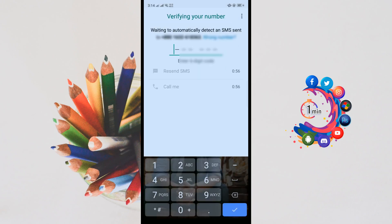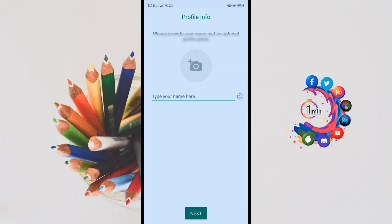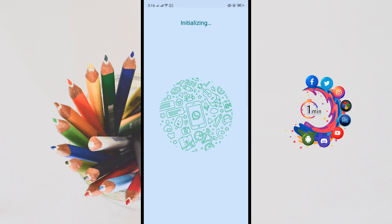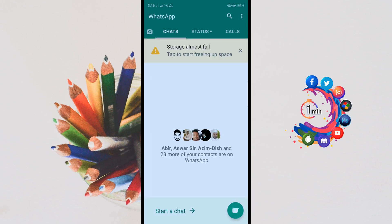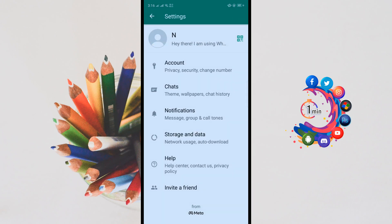Now normally sign up your WhatsApp account. After verification, you have to put in your WhatsApp profile name, so I'm entering my name here.